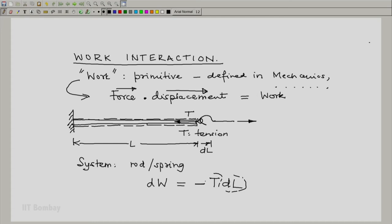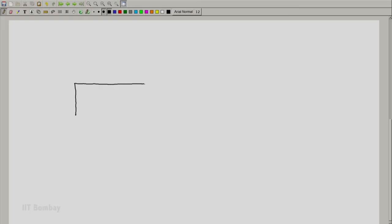Let us take another example. All of us have a mobile phone and each mobile phone has a battery in it or a chargeable cell. So let us say that we have such a chargeable cell here. Let us say that it has a positive terminal and it has a negative terminal. Let us say that the cell is our system.